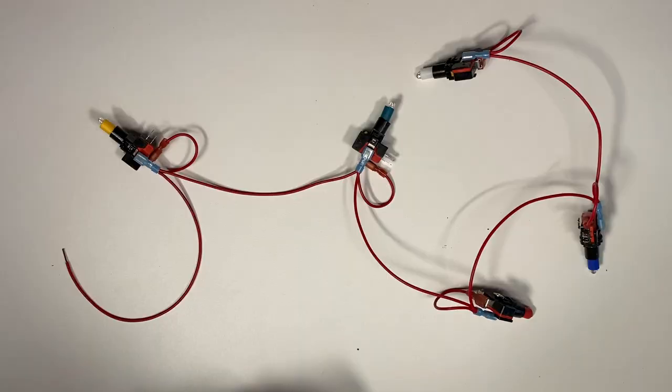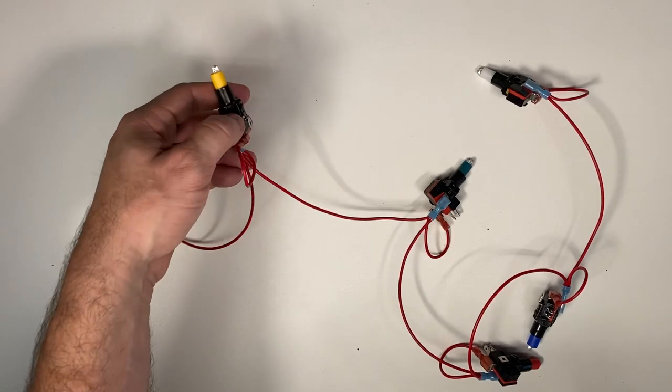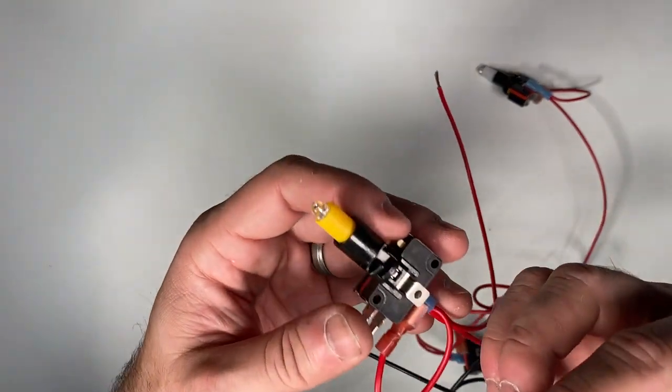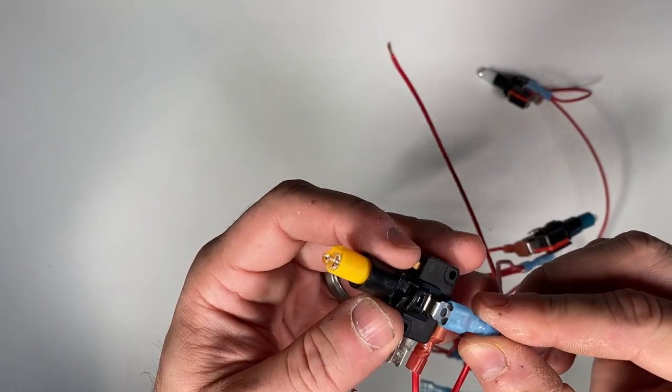Now that all the positive wires are hooked up, we can hook up the black ground wire to the negative side of all of the LEDs.